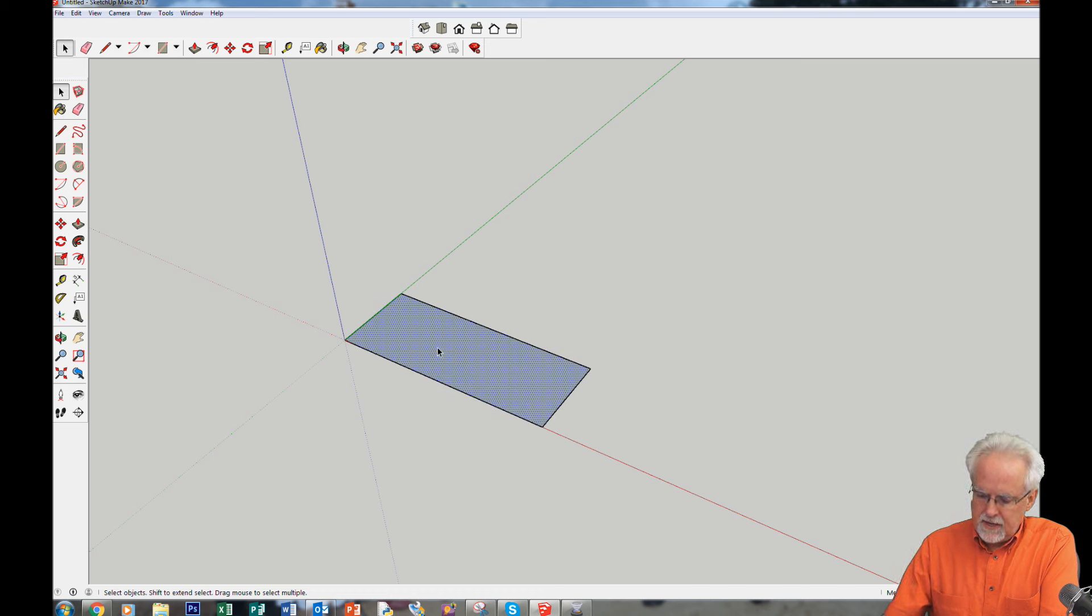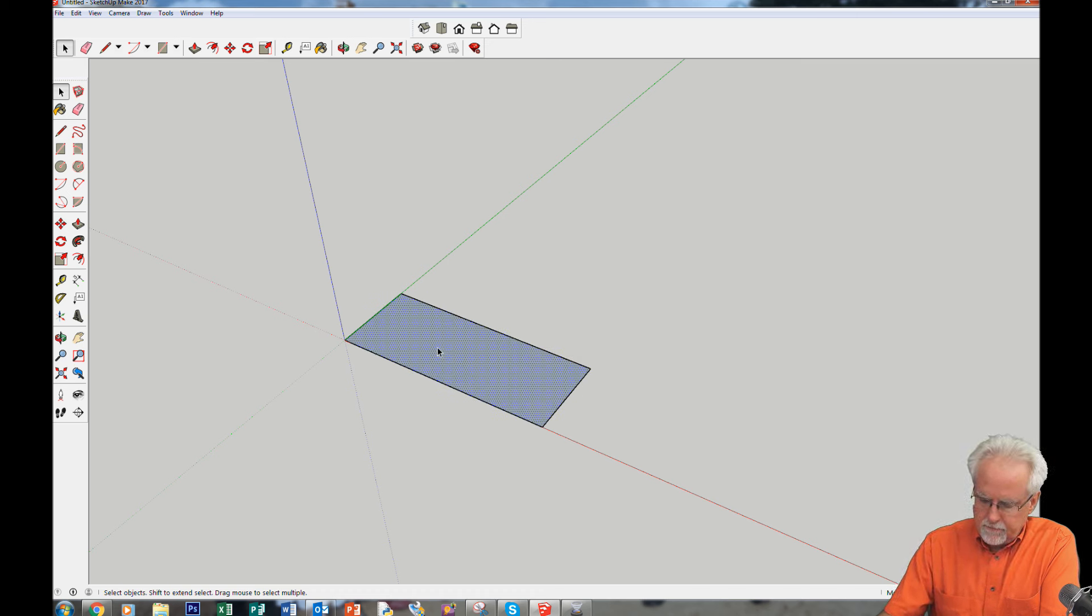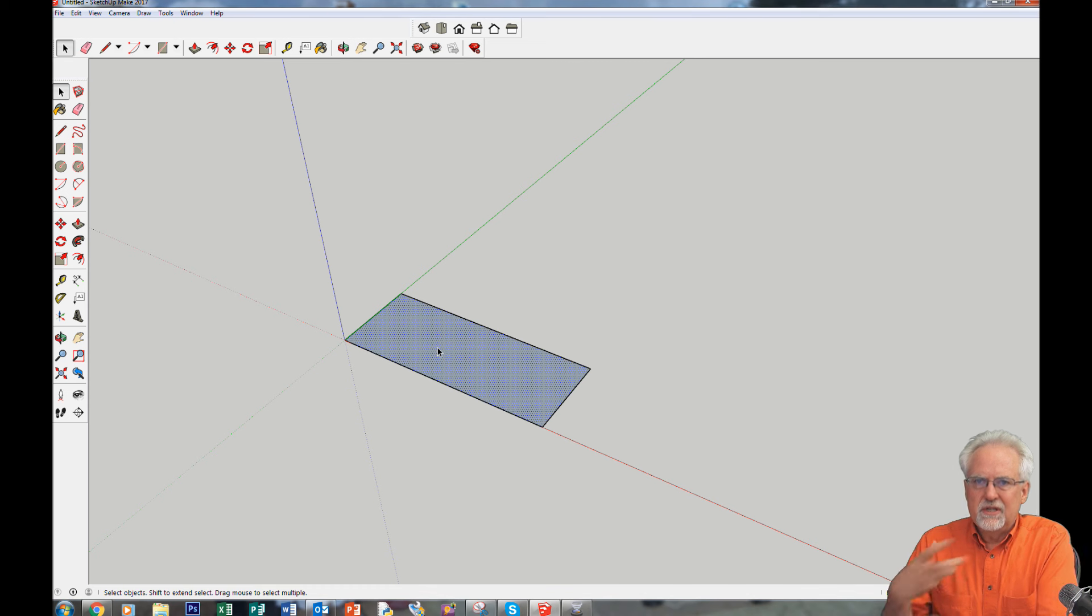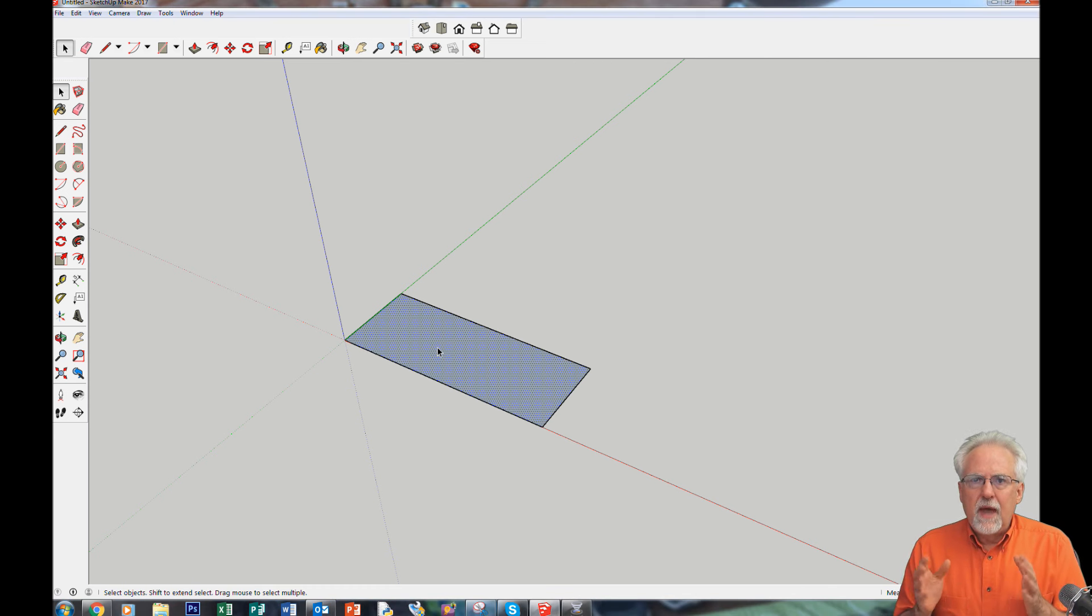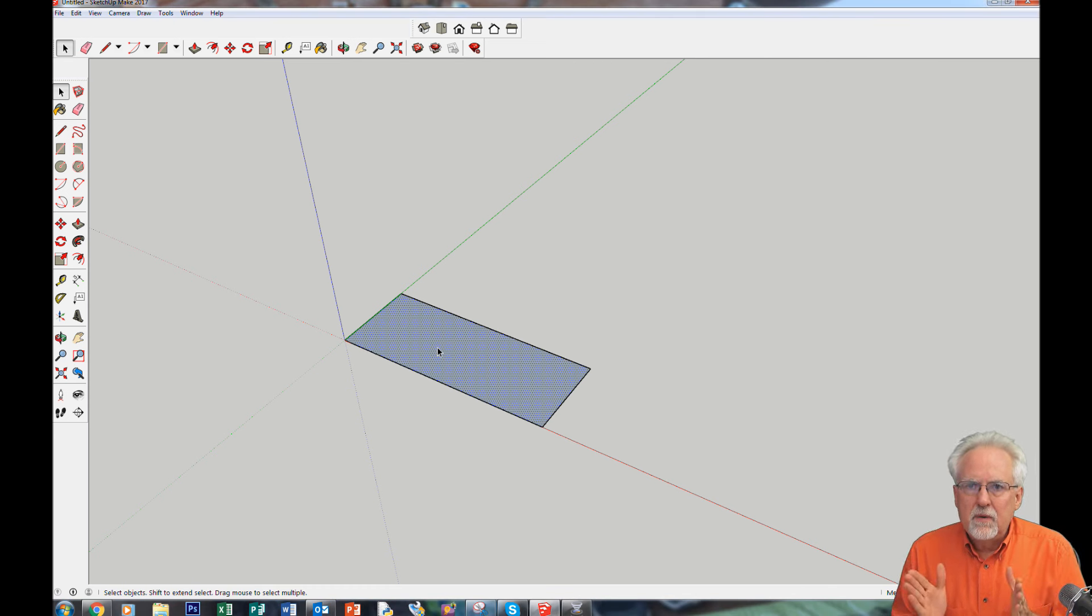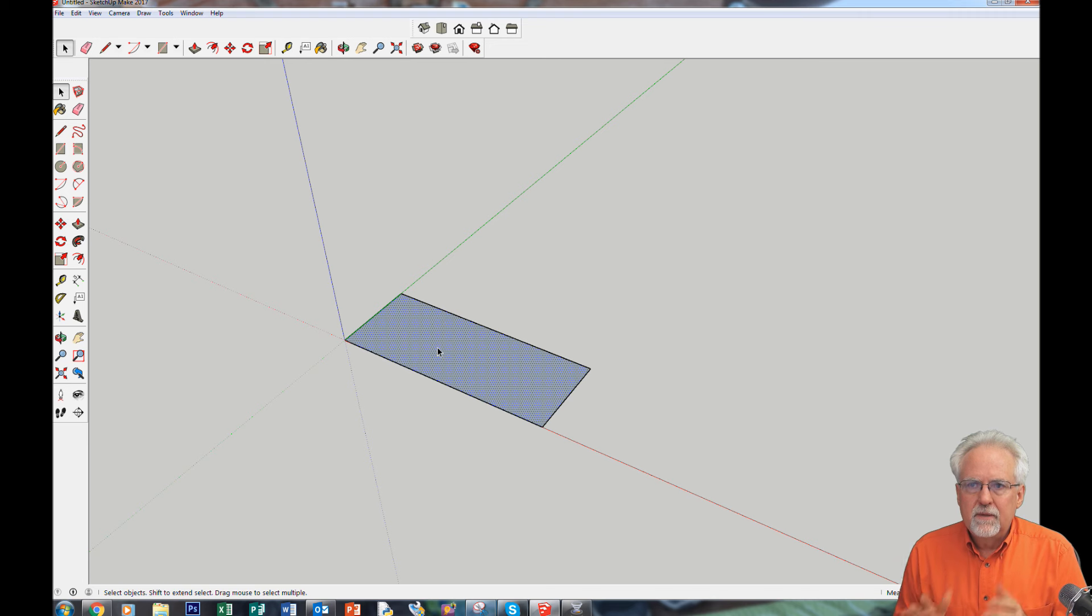Now I want to come in and make this 40 by 40. Well, if I click on it and I type in 40, 40, it doesn't let me change the dimension. You have to set the dimension right when you create the object.